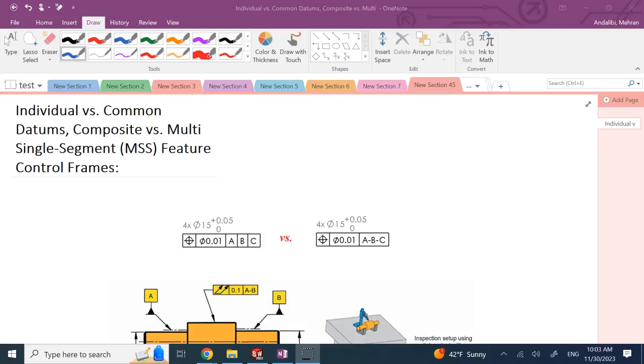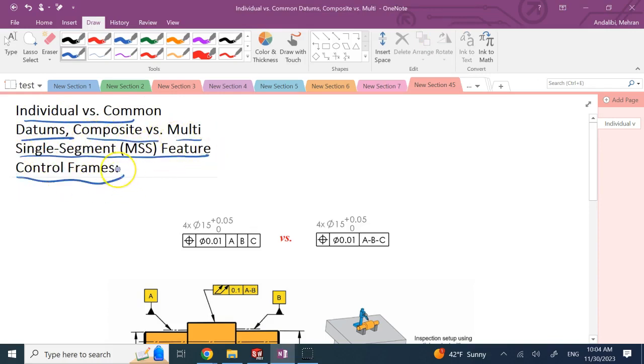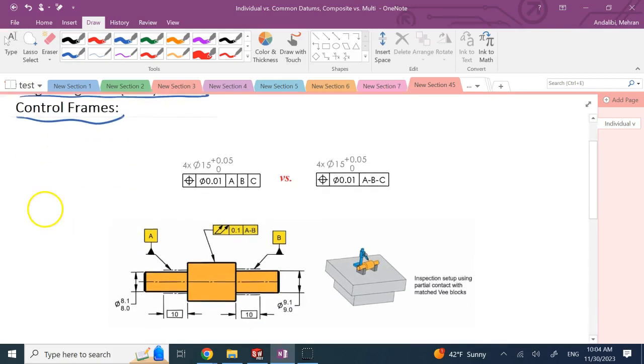Hello, everyone. In this video, I want to correct two of what I would say are probably unwanted mistakes that I made in my previous videos and clarify two important things that could be confusing to you. One of them is individual versus common datums. The other one is composite versus multi-single segment feature control frame.